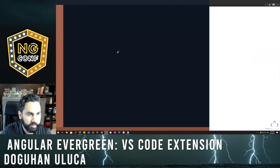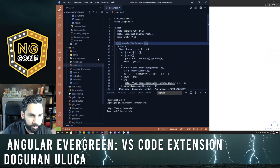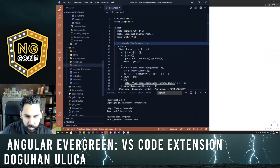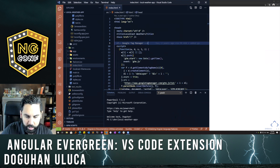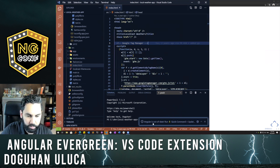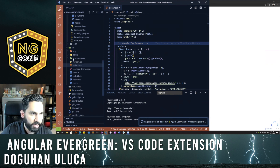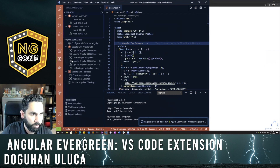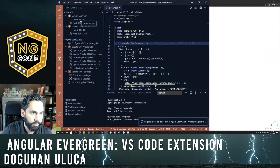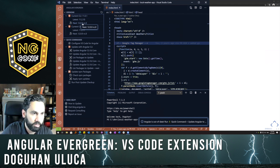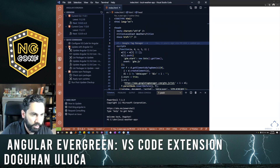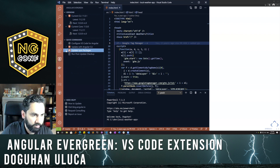Here in the demo, I'm going to start an existing project — the Local Weather App, which is also featured in my book. In the bottom right corner, it's going to tell me my Angular is out of date. Currently I'm on 11.0.1 but the latest is 11.2. I can also see that Angular 12 RC0 is out.